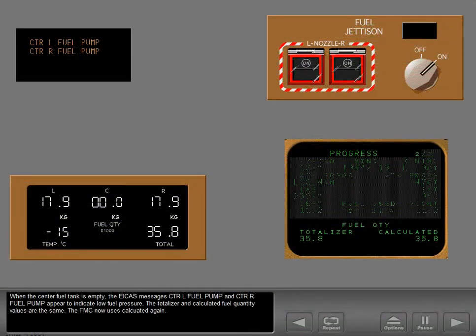When the center fuel tank is empty, the ICAS messages Center Left Fuel Pump and Center Right Fuel Pump appear to indicate low fuel pressure. The totalizer and calculated fuel quantity values are the same, and the FMC now uses the calculated value again.